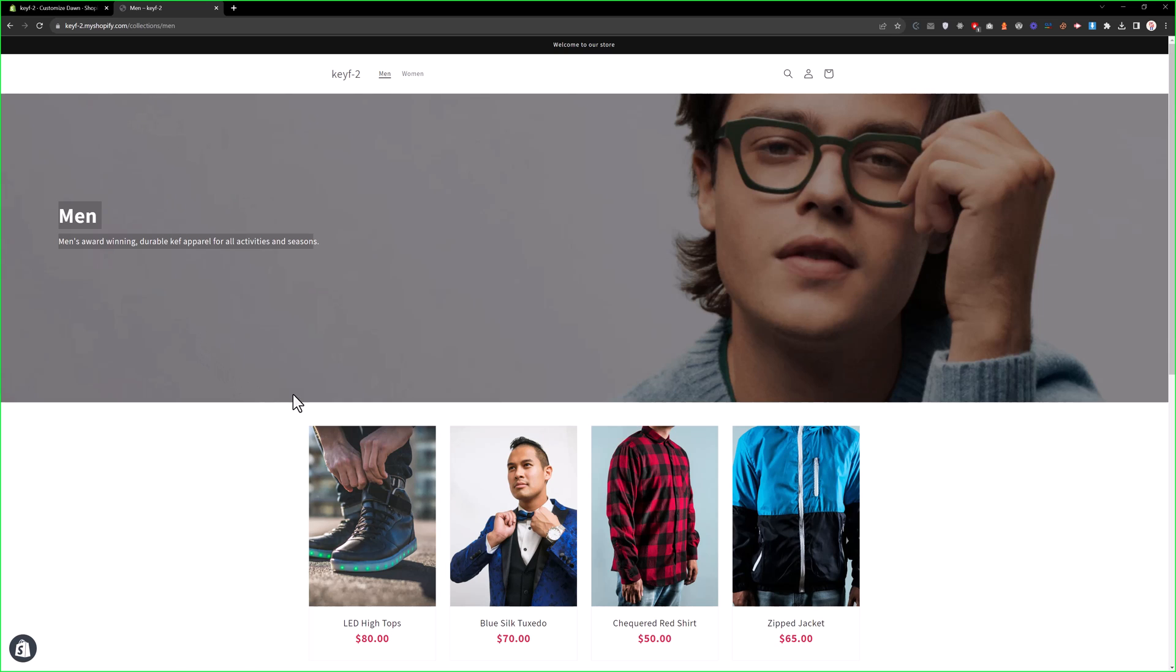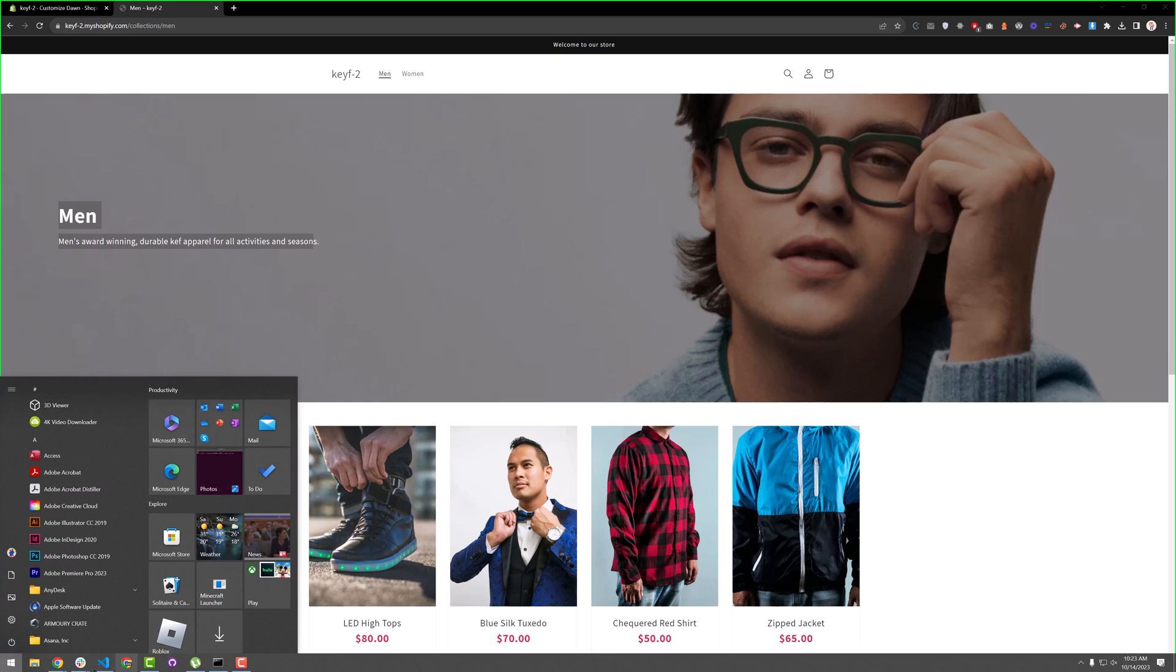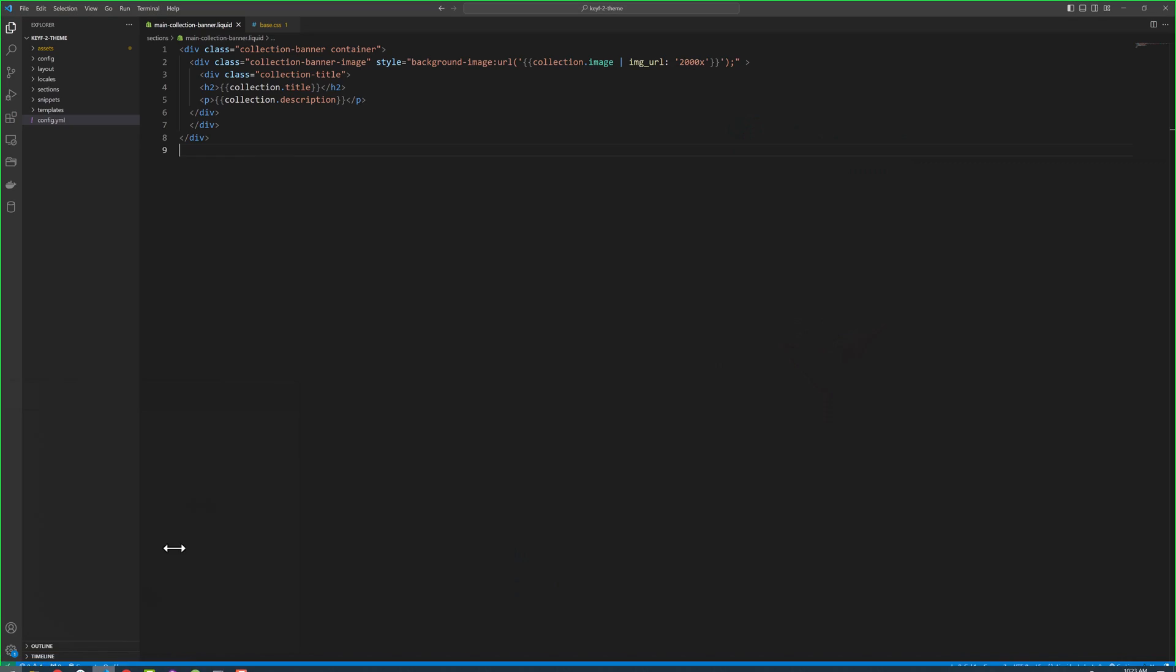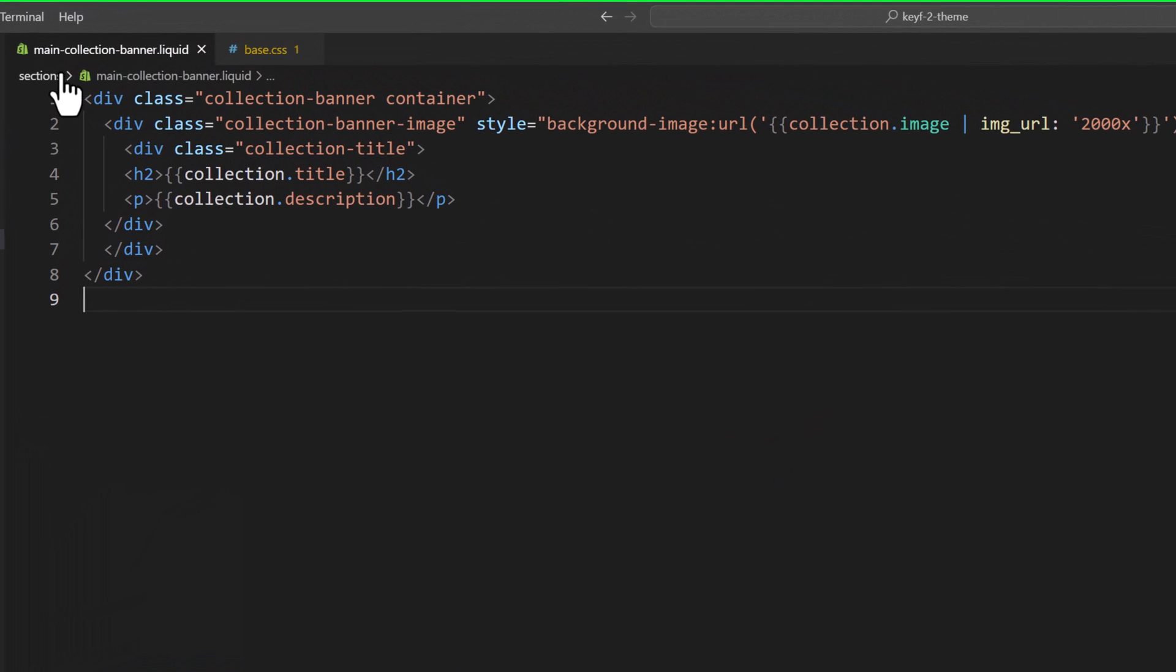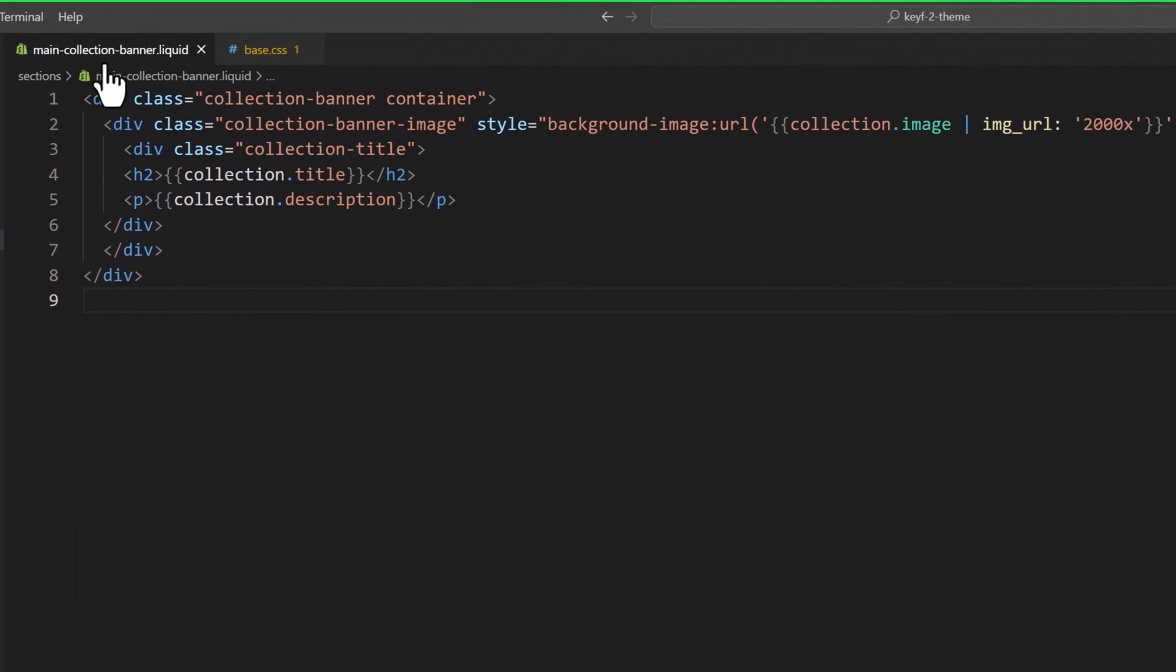So, let's jump into the code and go to main-collection-banner.liquid file. Here we will write some schema.